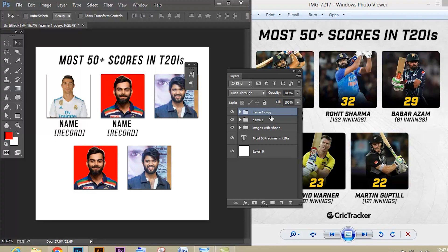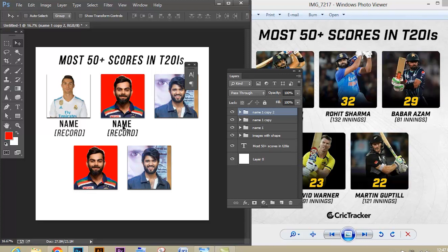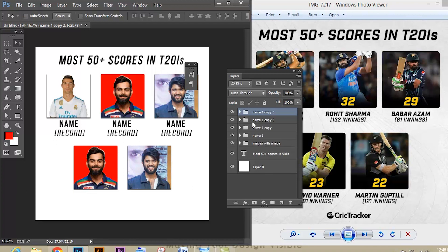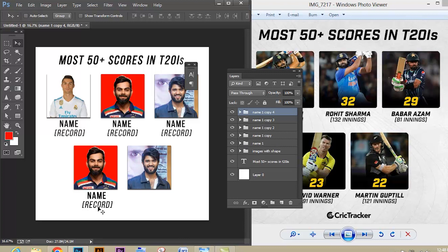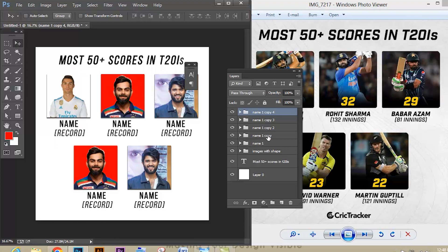Do the following process until you complete all five shapes — just press Ctrl+J to duplicate and use the Move tool to move each group. Now you can see we have all the text in place. Select the top group, hold Shift and select the bottom group, then press Ctrl+G to group all the text layers together.